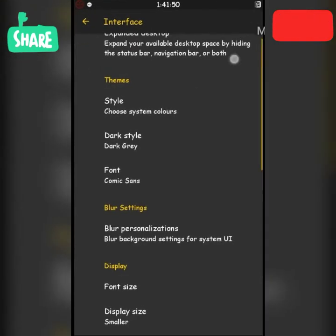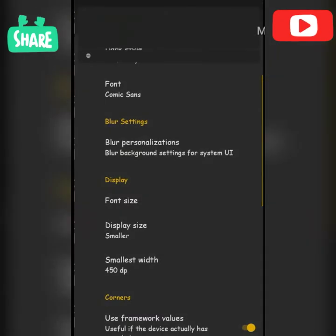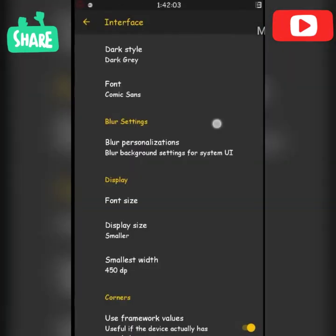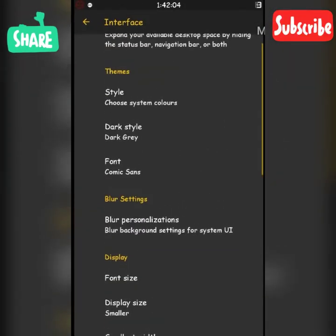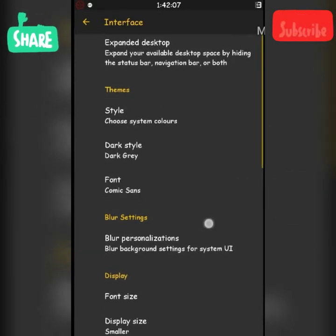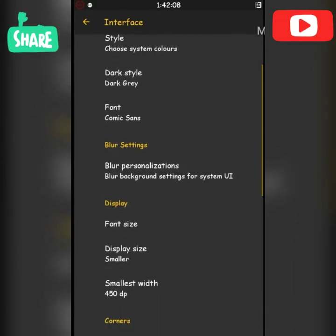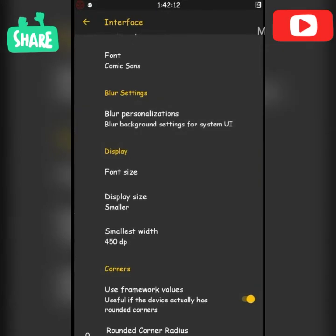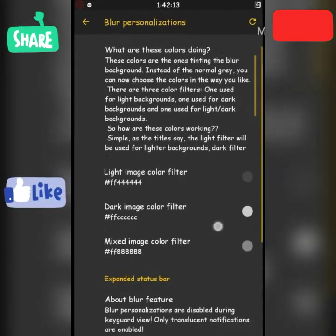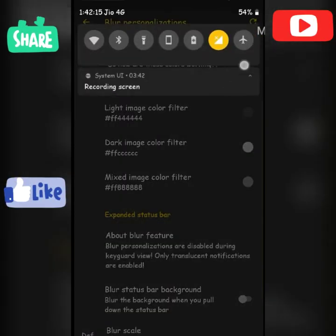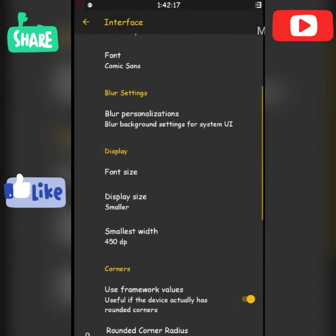Now you can see the font — in-built fonts. Font size, display size, display width. This is the background blur effect. This is the automatic blur icon.